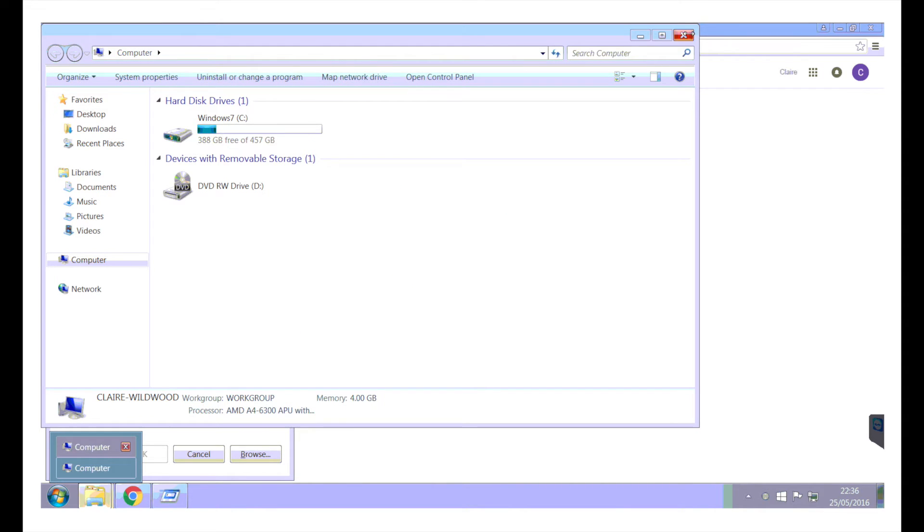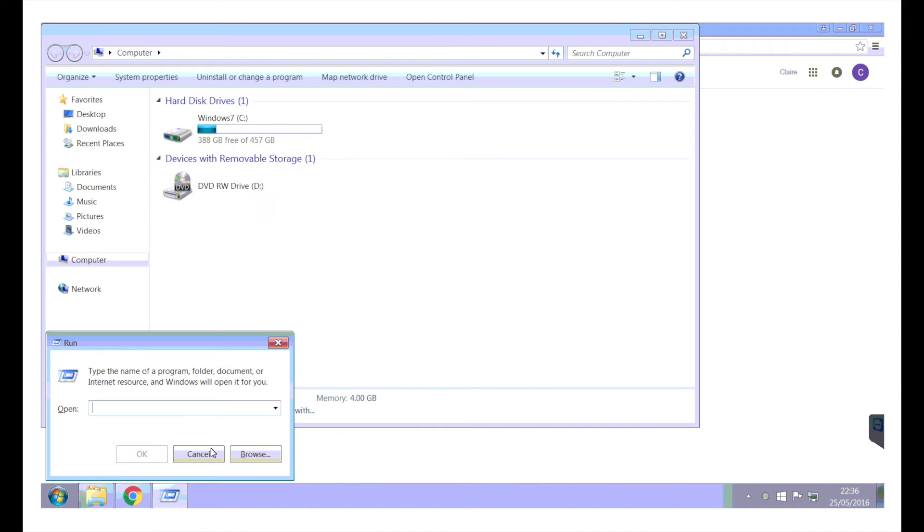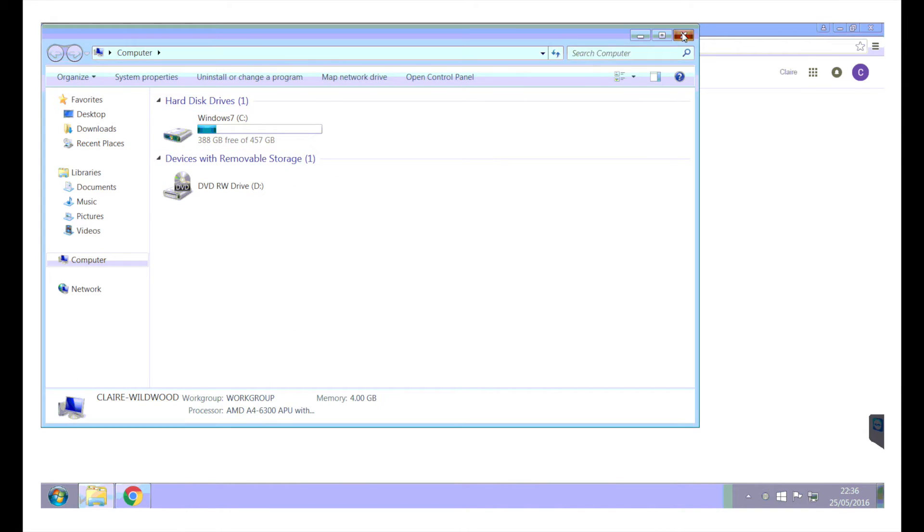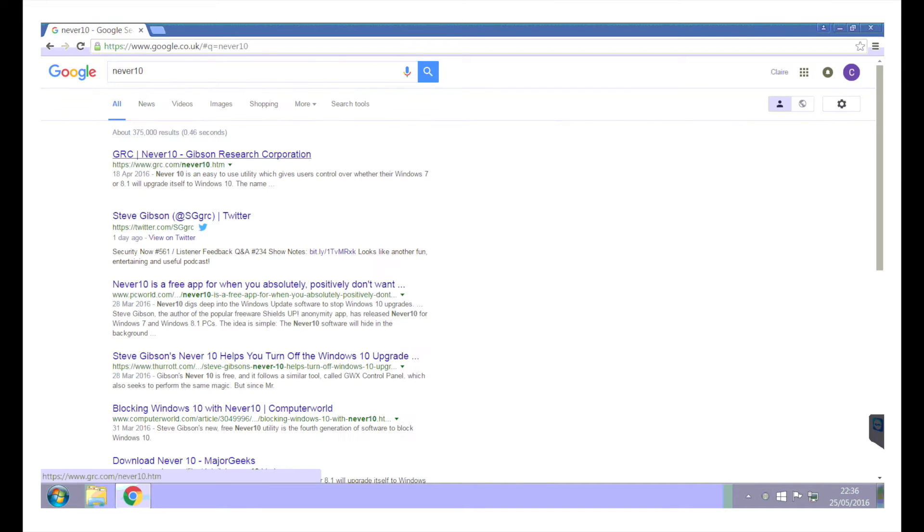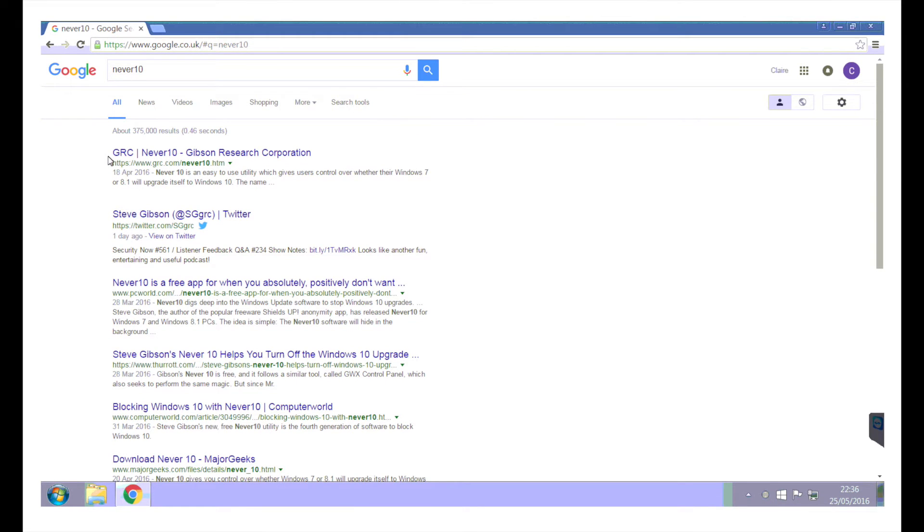Oh, what have we got that come up? Oh, it's doing something funny on here now. Go away. Never 10. So search that in Google, and then it's this one here. It says GRC Never 10 Gibson Research Corporation.